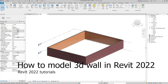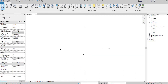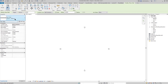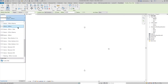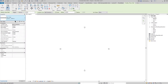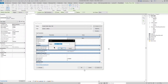Hey, what's up guys, welcome to Mr. V the Architect. Today we are looking at how to model a 3D wall in Revit 2022. First, go to Architecture, then Wall, go to Properties and pick what type you want. From these walls, choose Generic 200, then go to Edit Type, duplicate it, and name it whatever you want.